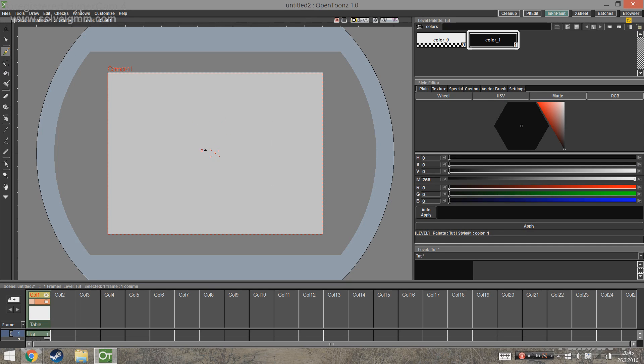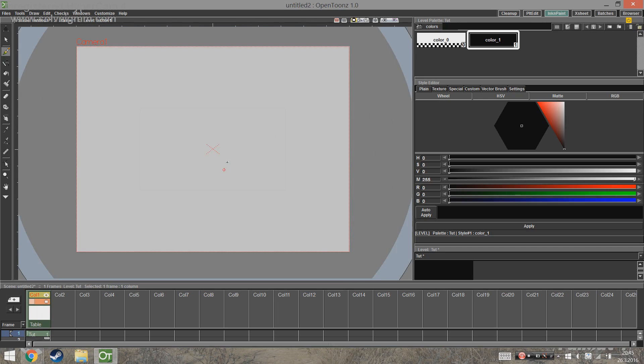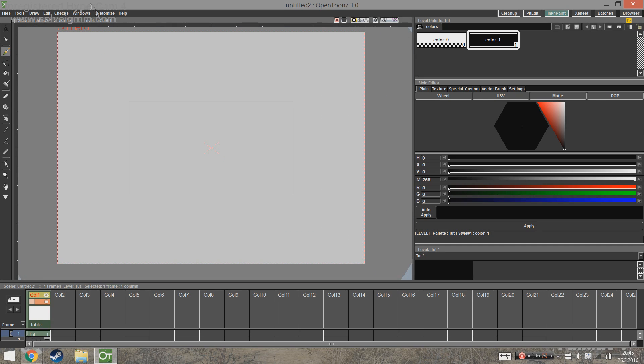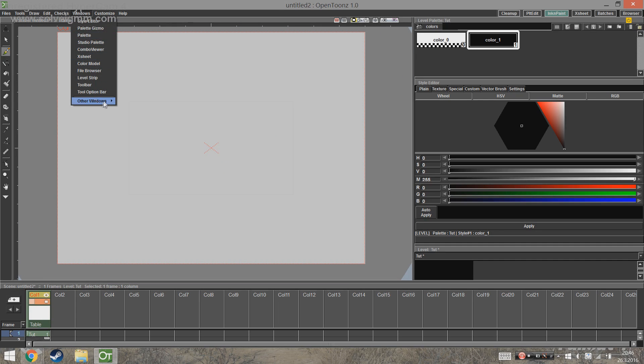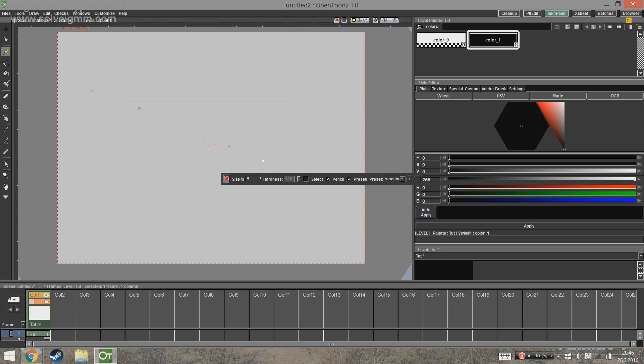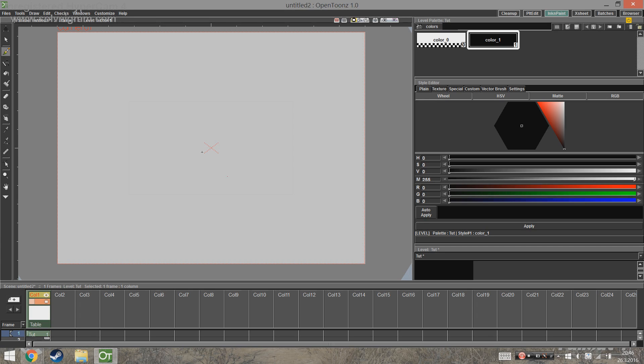Now you can see that the pencil is kind of thick. What you can do is go to Windows again and from there choose Tool Options Bar. Here you can find the pen settings and you can set the minimum and the maximum size, but I'm just going to give them the same value.